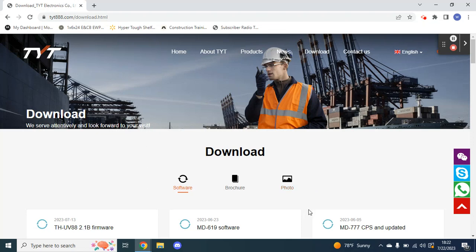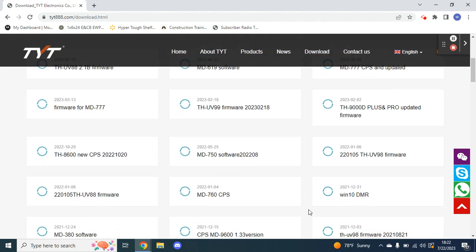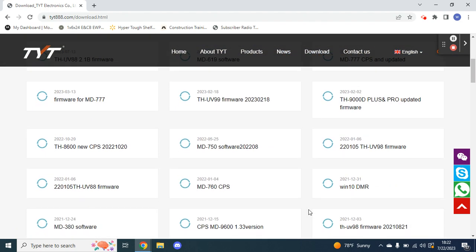Hey guys, welcome back to the recommend prepper. Today we're going to be going over programming your TYT MDUV380. The MD380, 390, and UV380 are almost basically the same.